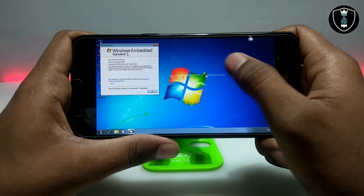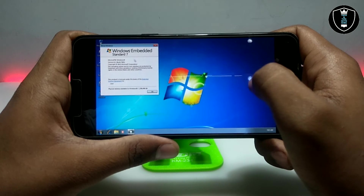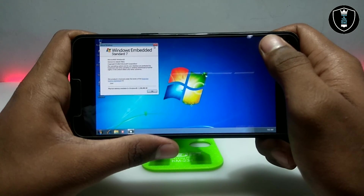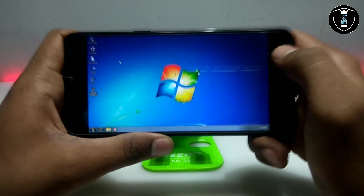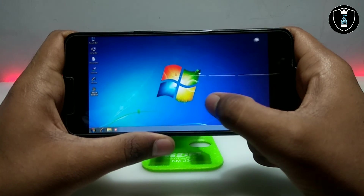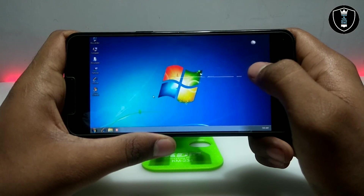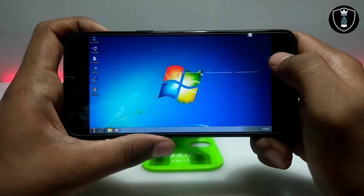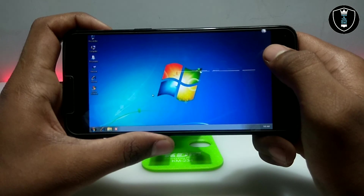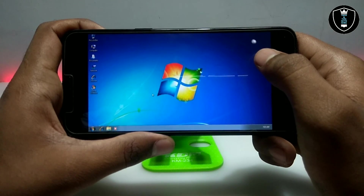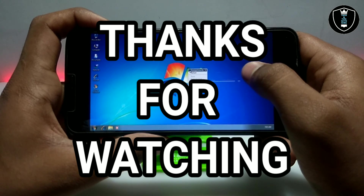This is Windows Embedded Standard 7 — perfectly running with the fastest booting and loading time on Android. There are a lot of upcoming videos on this OS, so make sure to subscribe to my channel. Thanks for watching — please subscribe, like, and share this video. If you get any problems running Windows 7 on Android, let me know in the comments and I'll try my best to fix your problem.